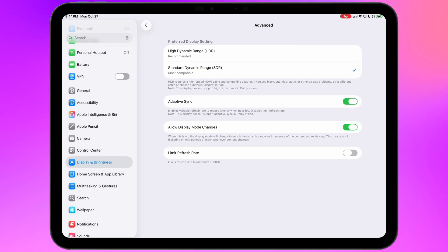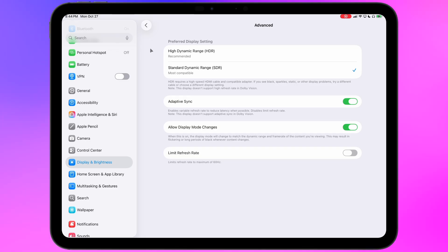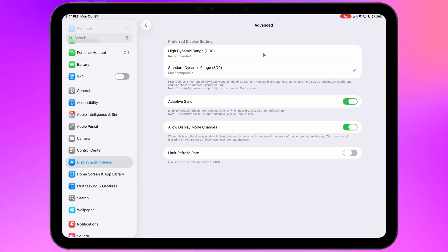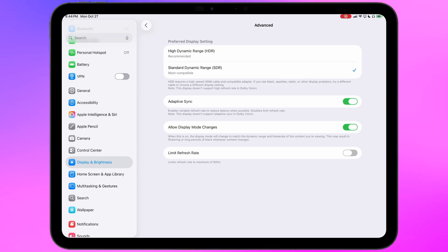So you have a few settings you can change here. The preferred display setting would let you enable or disable HDR. I've yet to find a PC monitor that supports HDR in a way that doesn't look terrible. So I'm just going to leave this off.